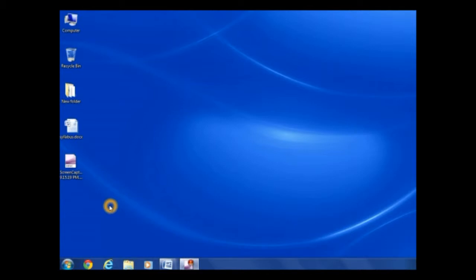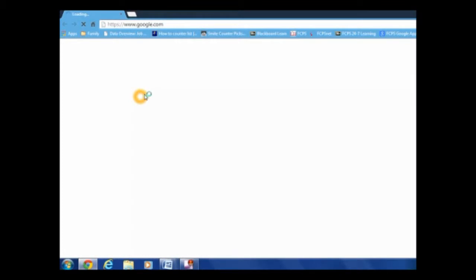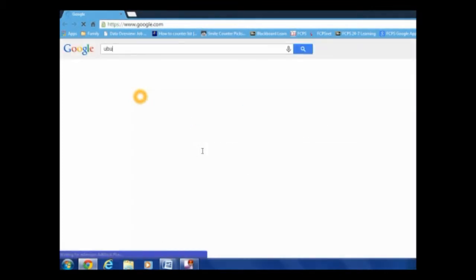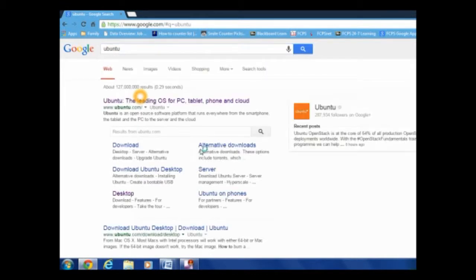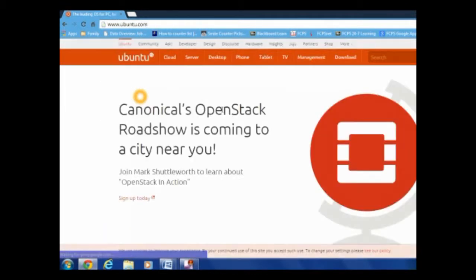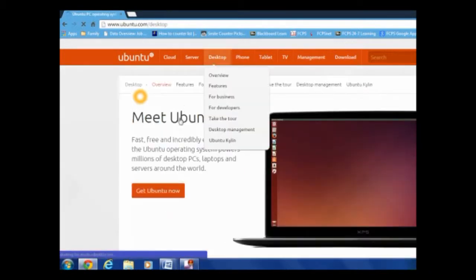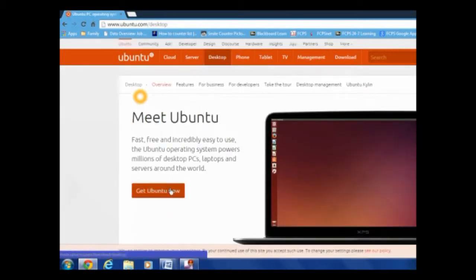So first things first, open up Chrome or whatever your browser is, and type Ubuntu into the search bar. Then it'll just show up, it's the first one. Okay, now you click desktop, and then get Ubuntu, whatever you want to call it, now.